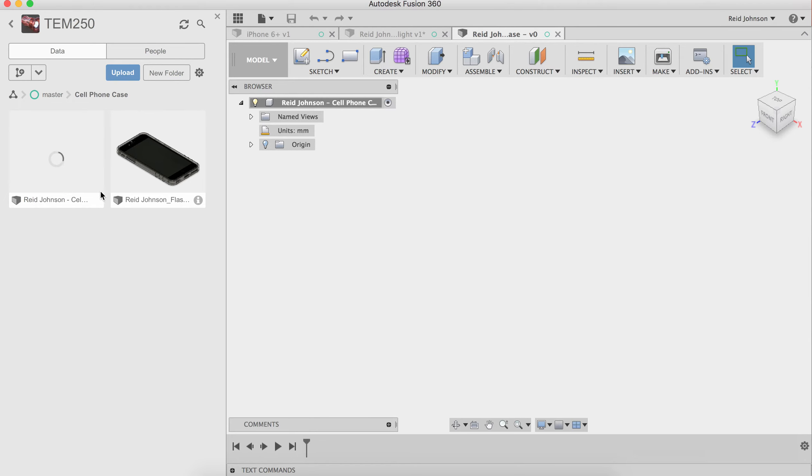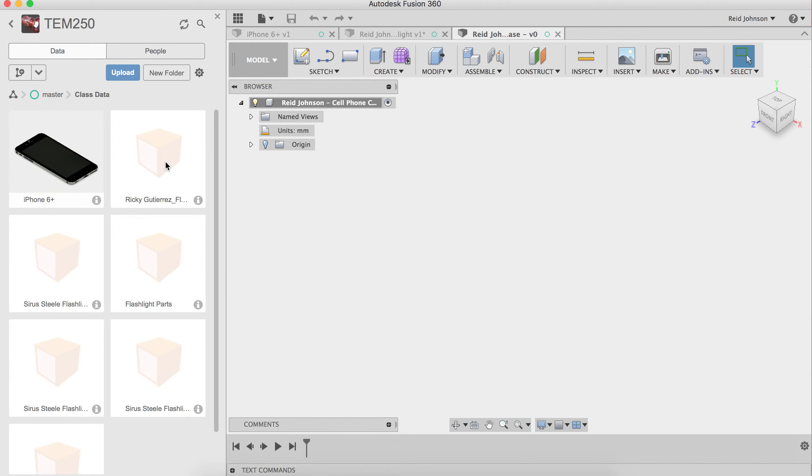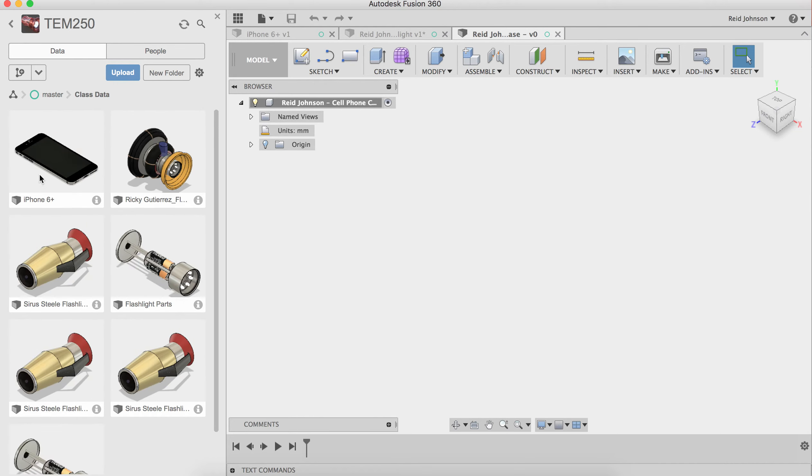Once that saves, it's going to make a new file here. I can browse back over to the class data folder. Find the iPhone 6 Plus. I do not want to open this.